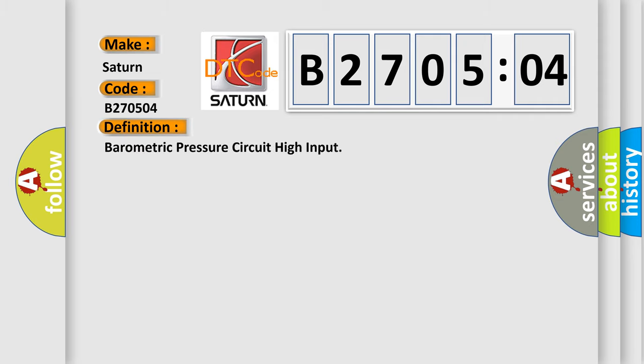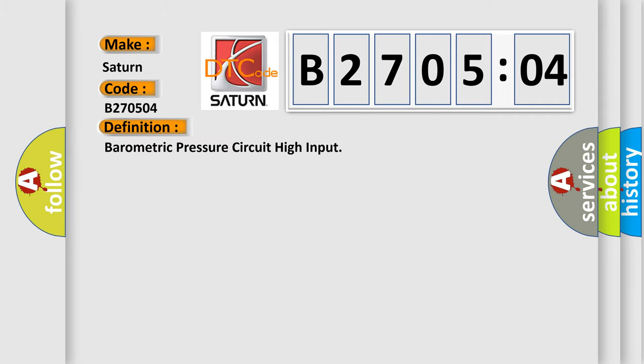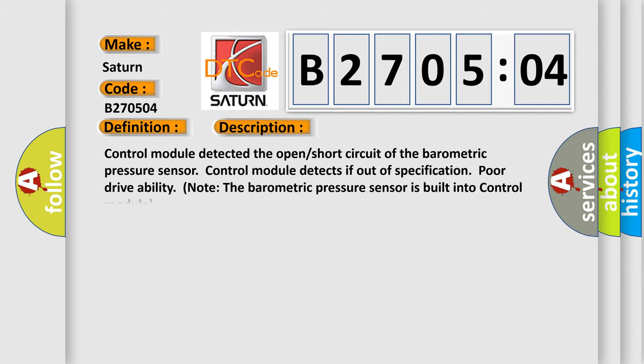The basic definition is barometric pressure circuit high input. And now this is a short description of this DTC code.